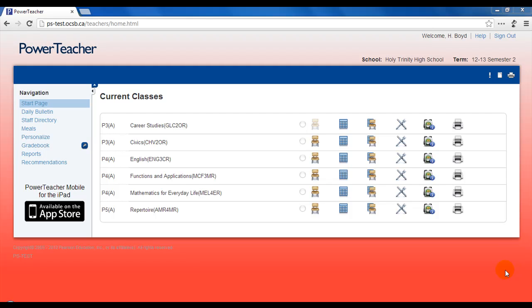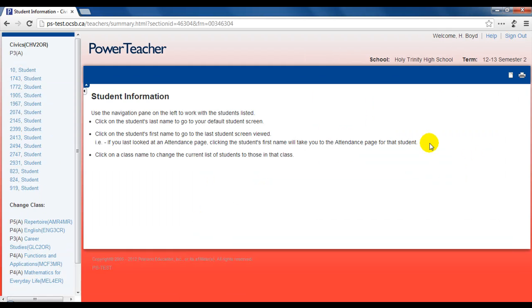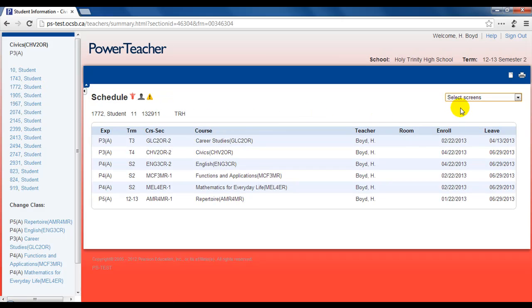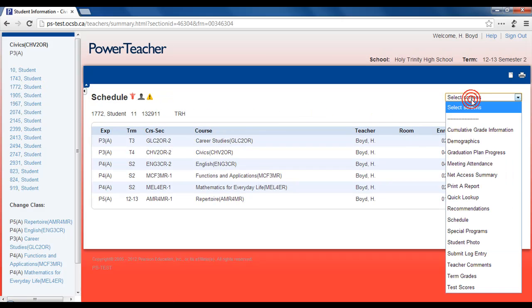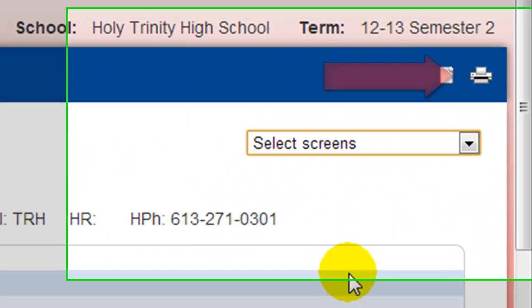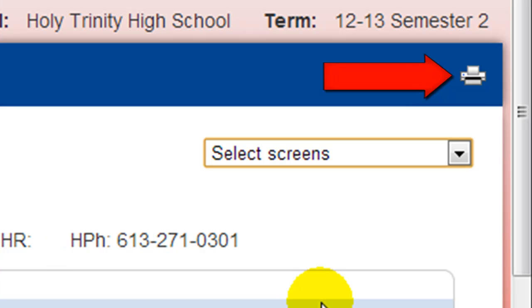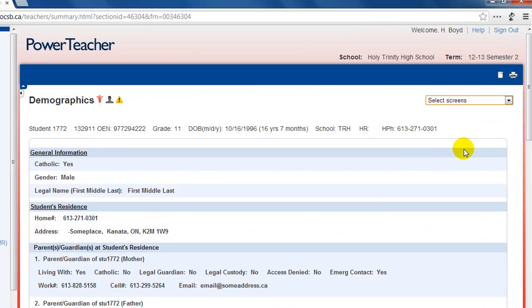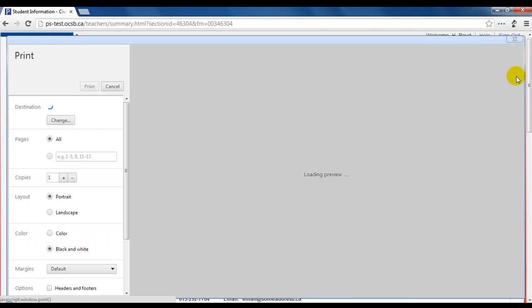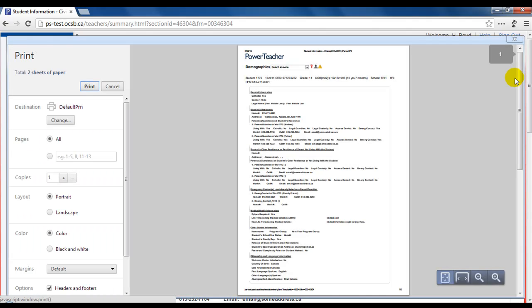PowerTeacher provides easy access to view and print a number of useful reports. You can print any screen, including any of the individual student information screens, by clicking on the printer icon on the blue bar in the top right corner.